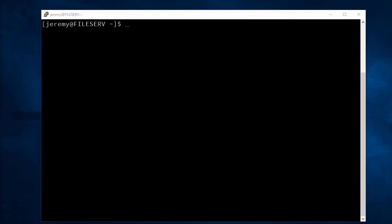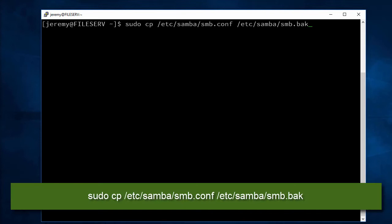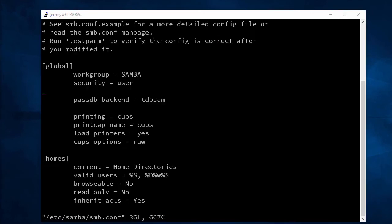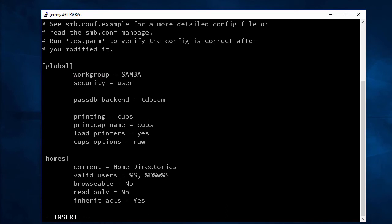Next we're going to have to edit our Samba config. Let's create a backup of the file first, and then let's edit the Samba config. First I'm going to change the name of my workgroup to WORKGROUP in all caps. This is the name of my Windows workgroup.